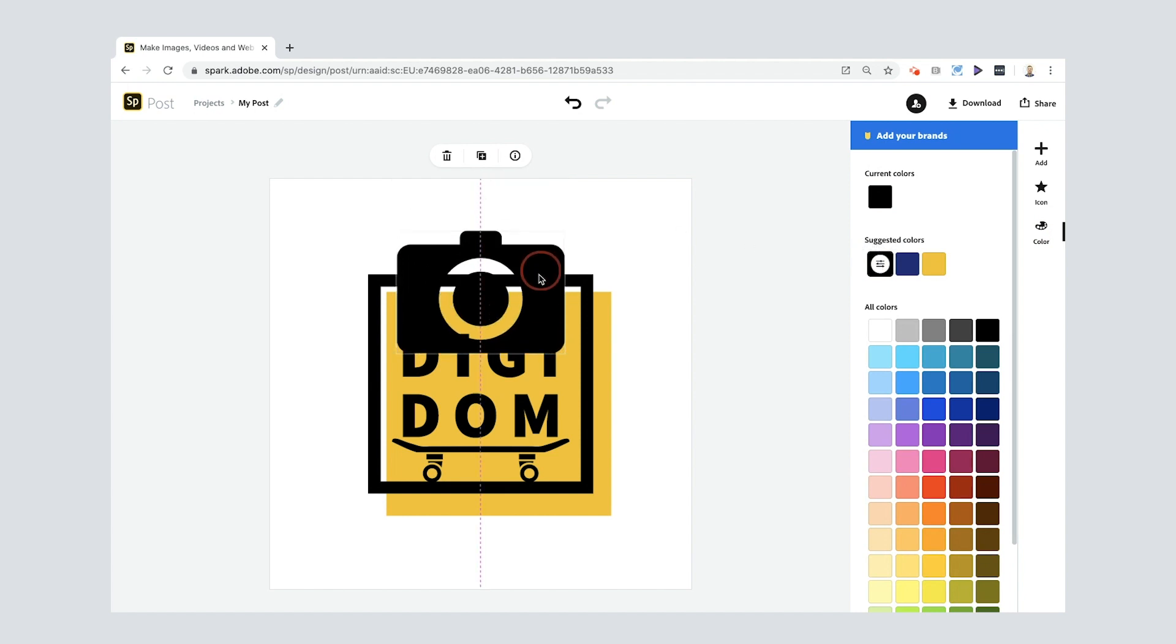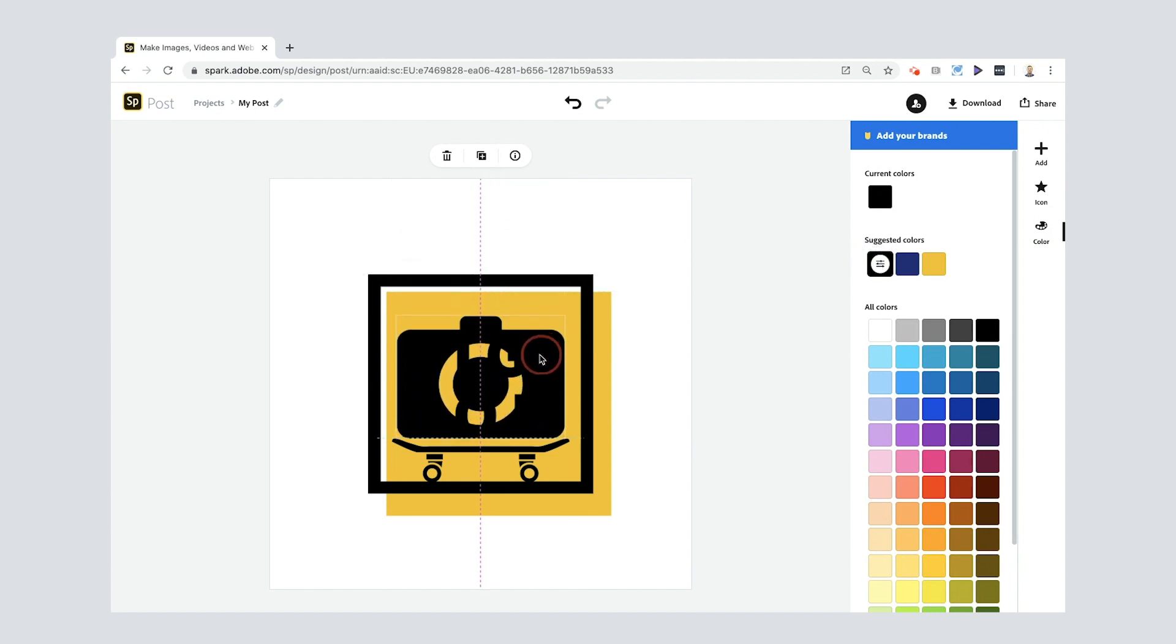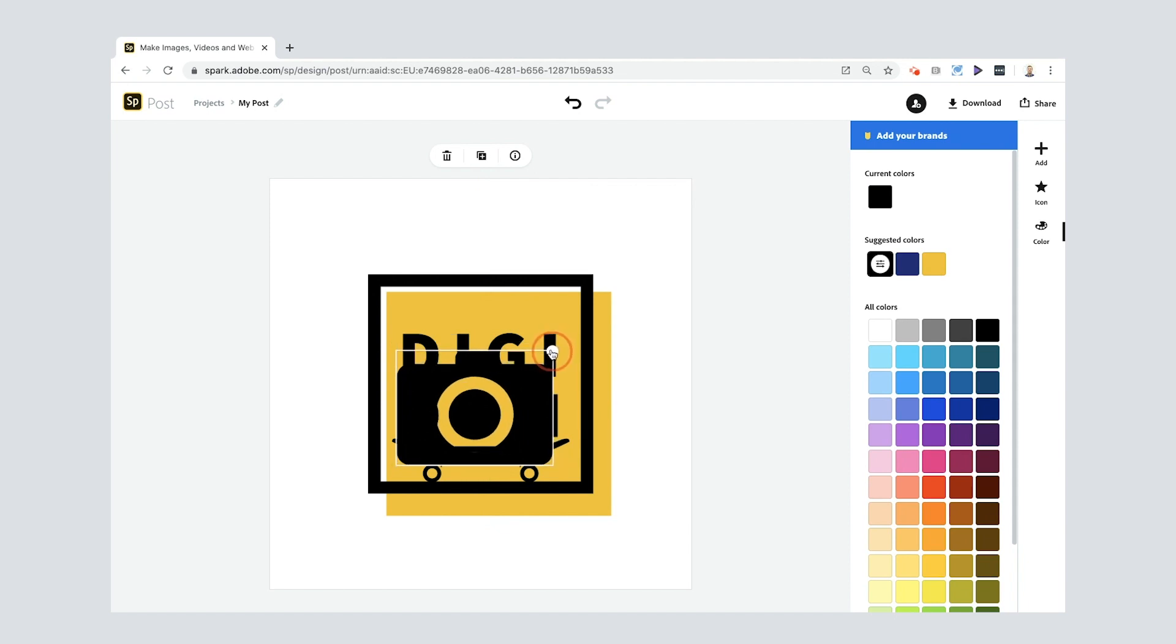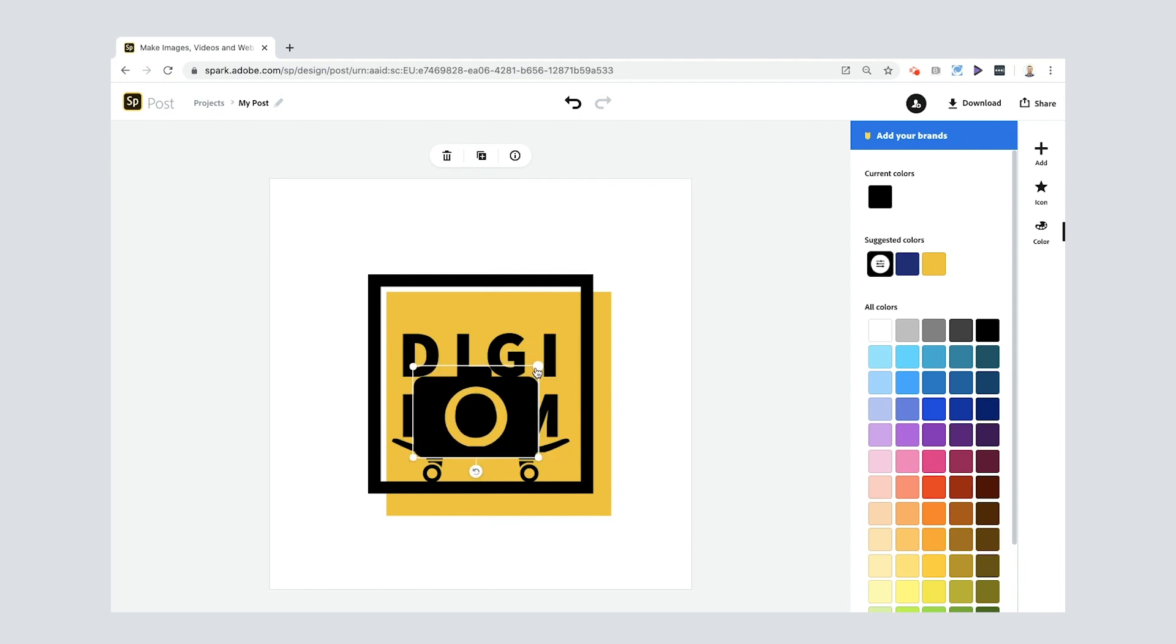I'm gonna bring it down. I'm gonna try and get it so that the O of the camera becomes the O of DigiDom. That's looking pretty good but of course the major issue here now is that the camera is on top of the text.